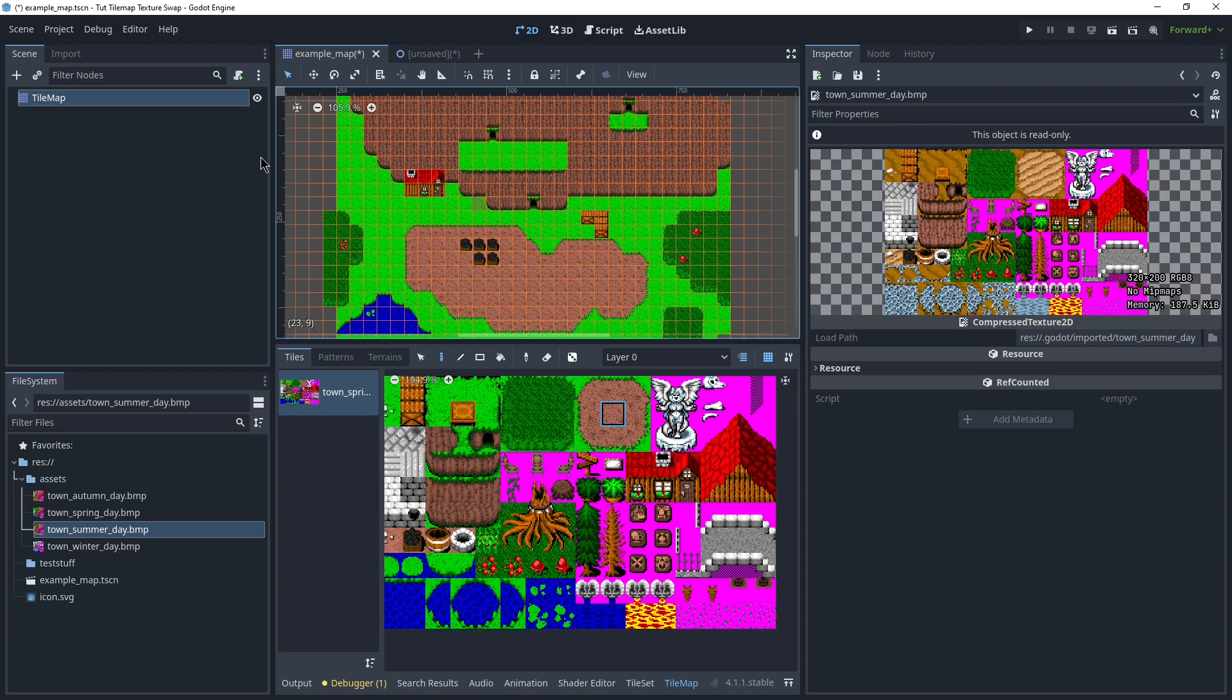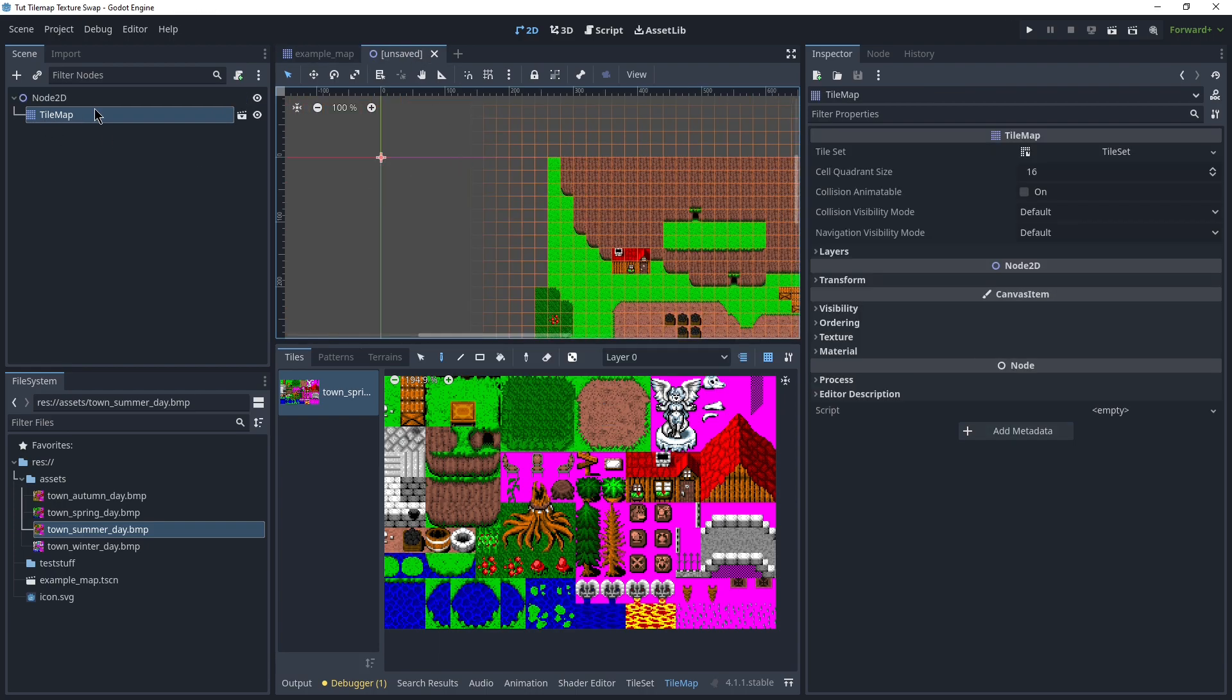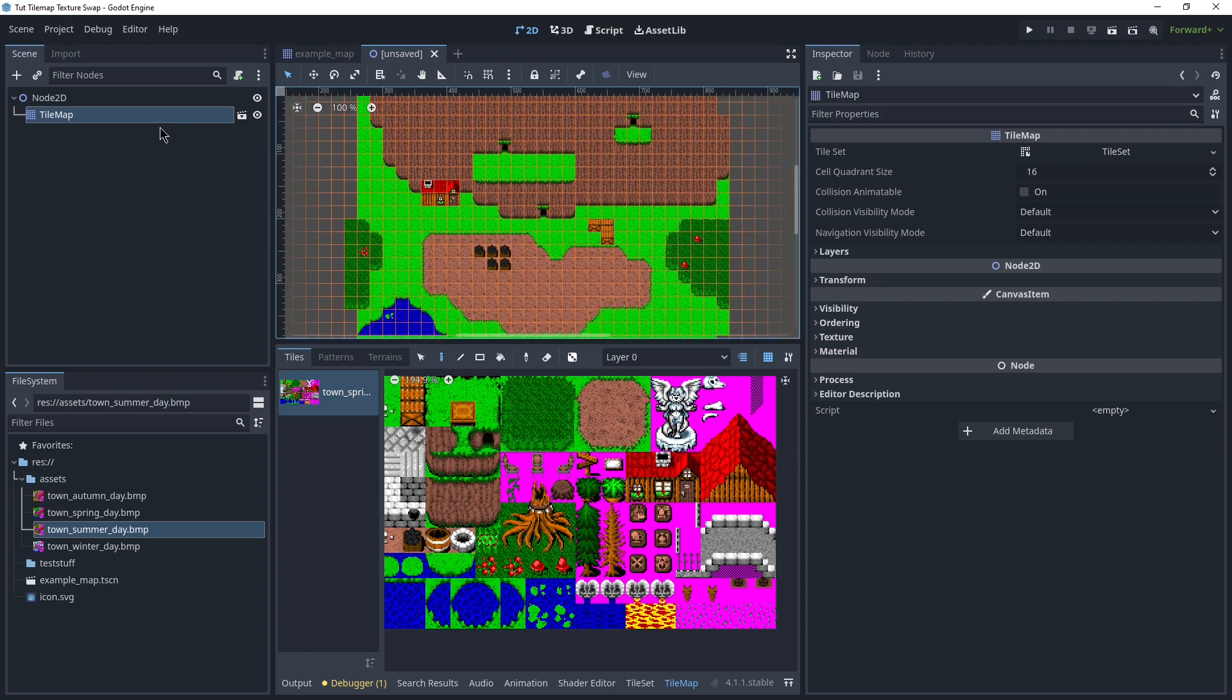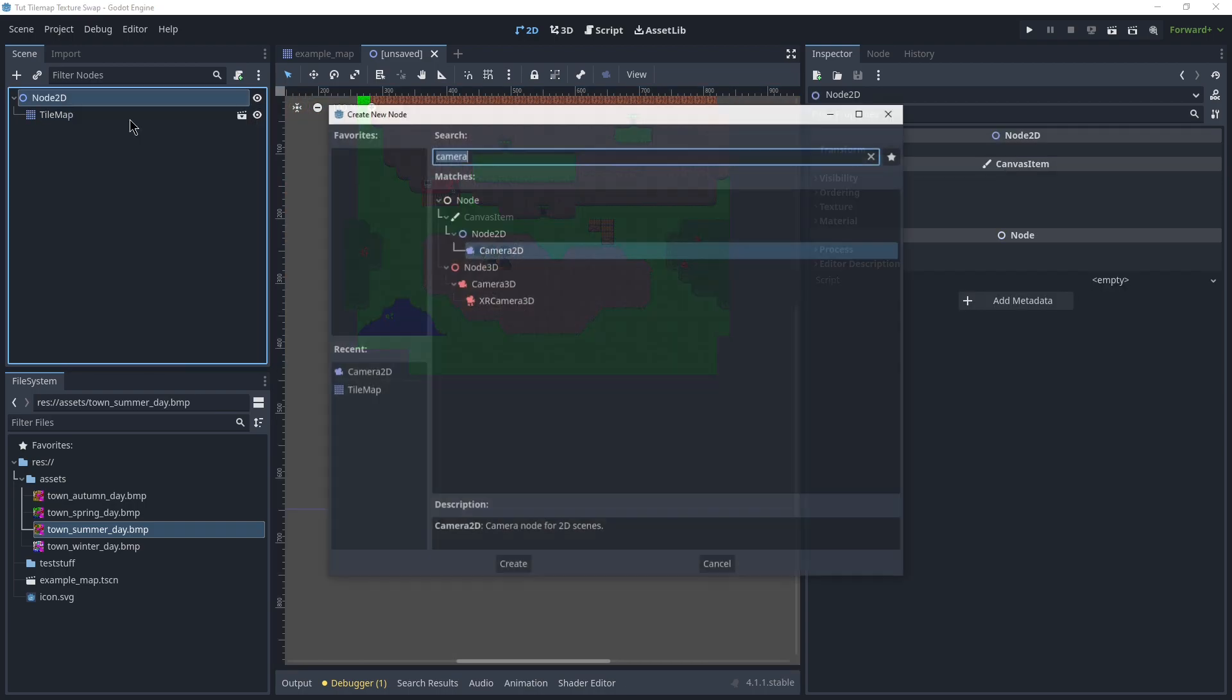Now, if we want to actually apply that, we can go save this and go in here. Okay, what are we gonna do with this? Let's add a camera real quick.